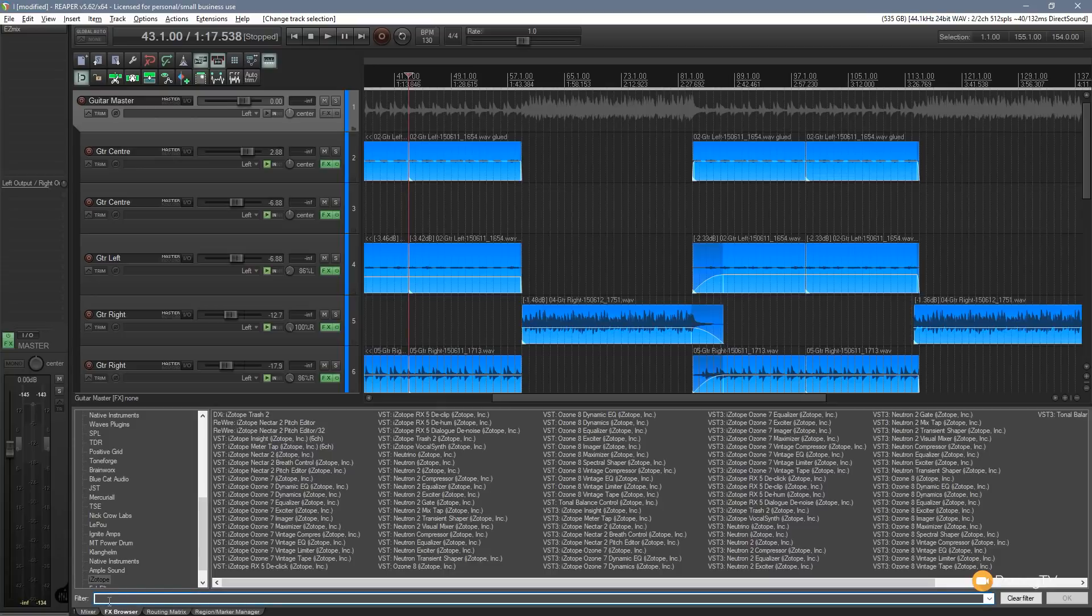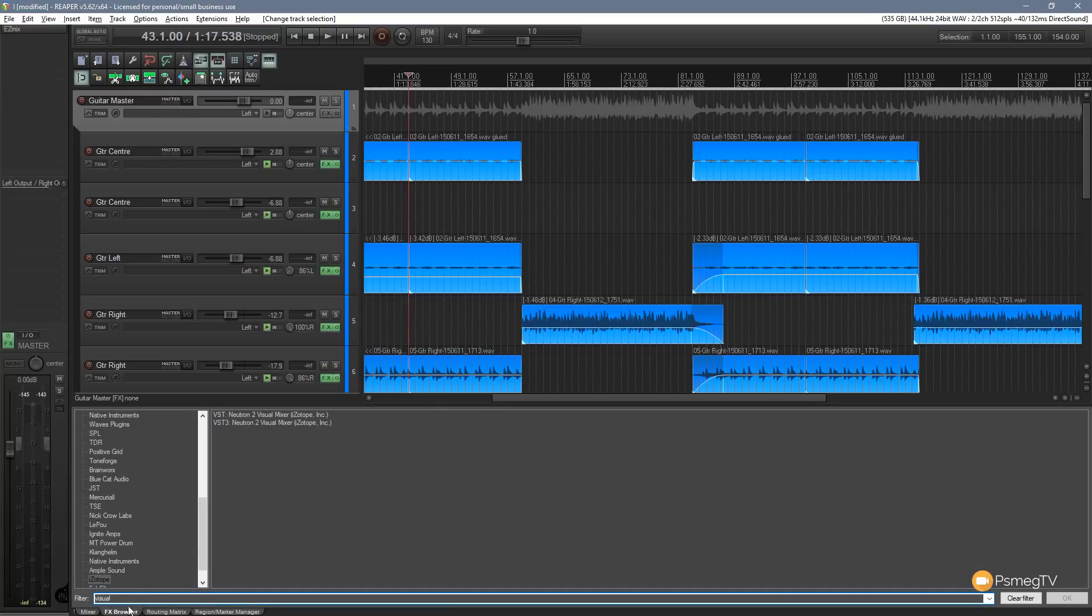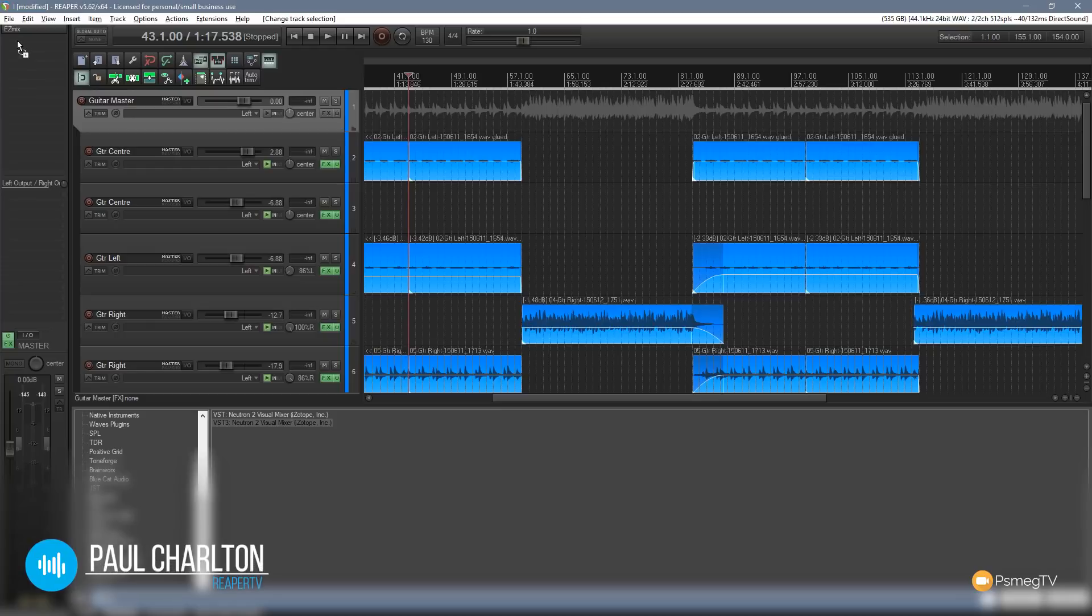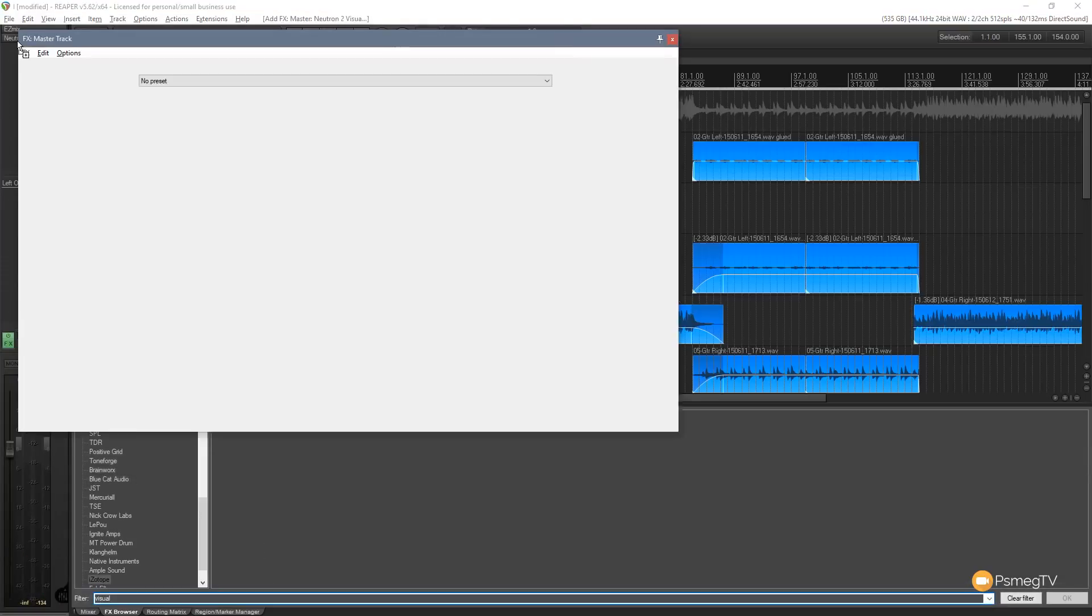What I'm going to do is I'm just going to type in visual mixer or visual and you can see we've got two options available. We've got the VST and the VST3. So I'm going to drag that up onto my master track and we're going to put that below everything else.